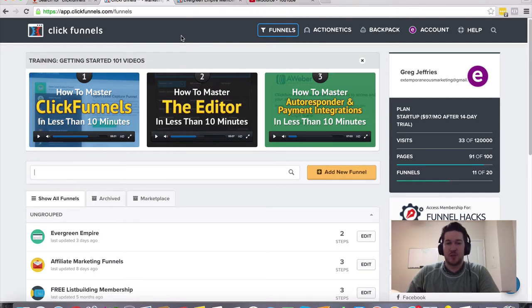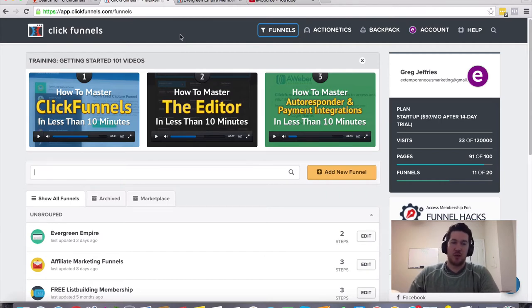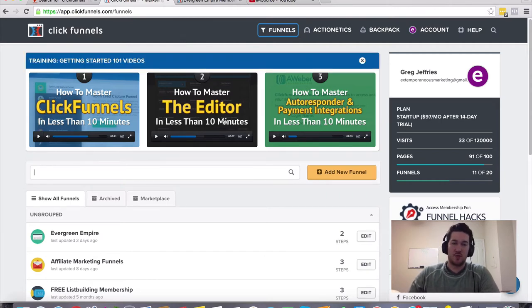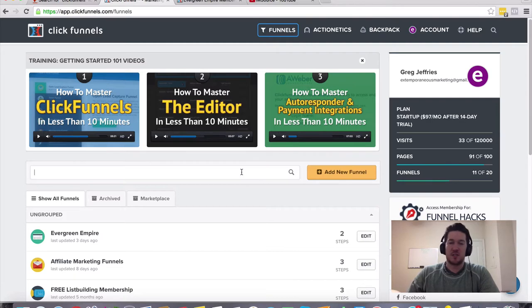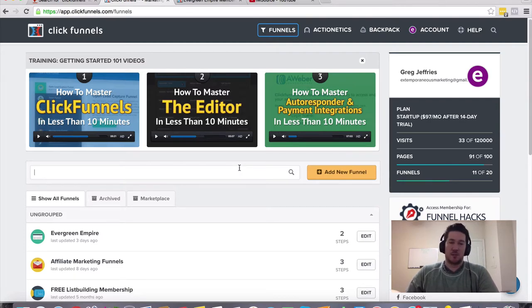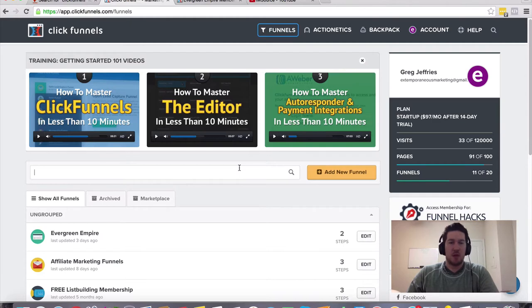then there's some things you can do within ClickFunnels. It's a pretty powerful tool. It's pretty drag and drop simple. They've got templates and you can just use what they give you and customize a few things and start sending traffic. You can probably see some decent results.